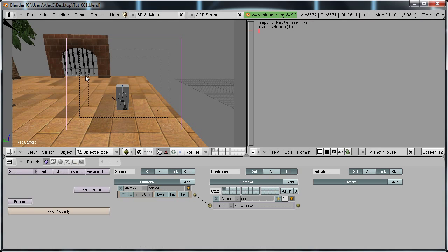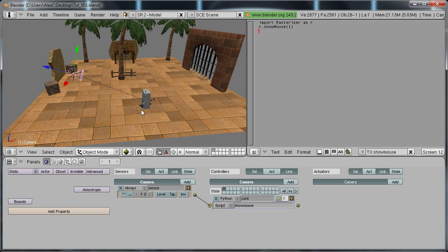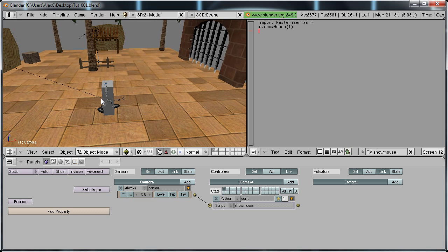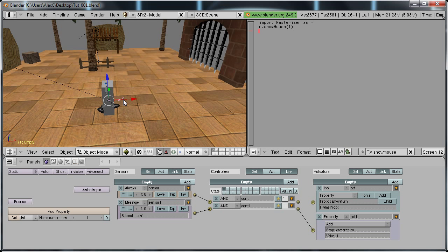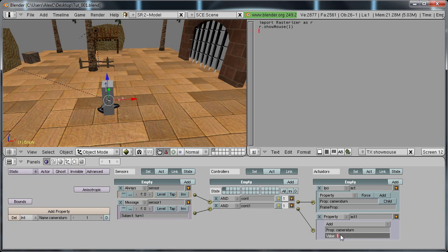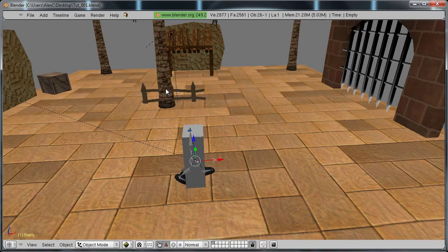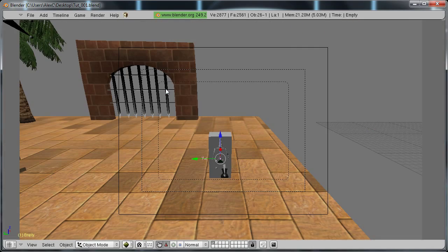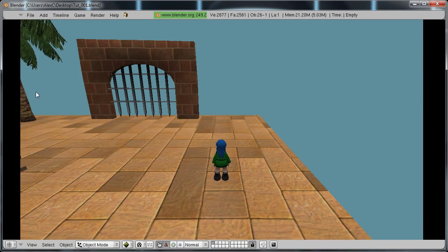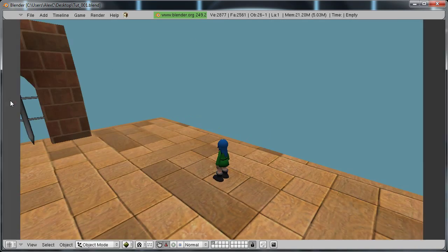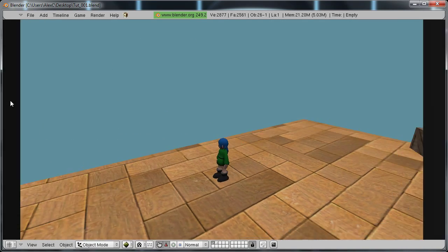So to make it go faster or slower, just select the empty. And right here where it says value one, just change this value. If you want it to go faster, put a higher value. And if you want it to go slower, put a lower value. So I'm going to put 13. I hit P to play. I hover over this. It turns.